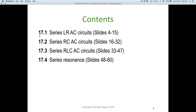The lesson is broken up around the textbook sections: 17.1 covers series R and L (resistors and inductors), slides 4 to 15; 17.2 covers series resistors and capacitors (RC), slides 16 to 32; 17.3 puts R, L and C all in series together, slides 33 to 47; and finally 17.4 looks at series resonance, slides 48 to 60.